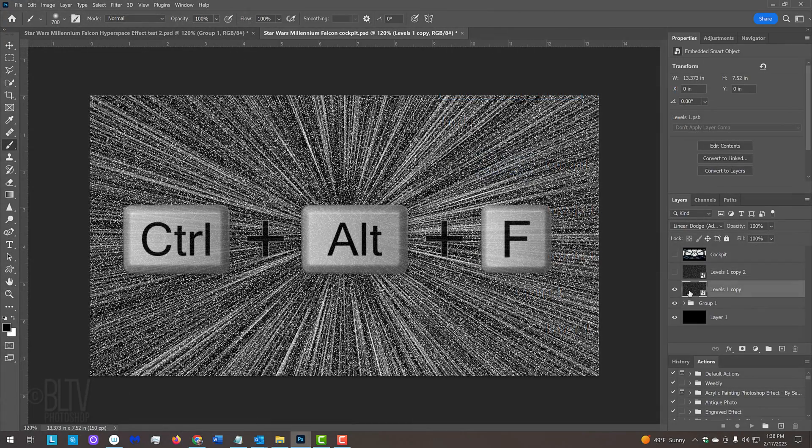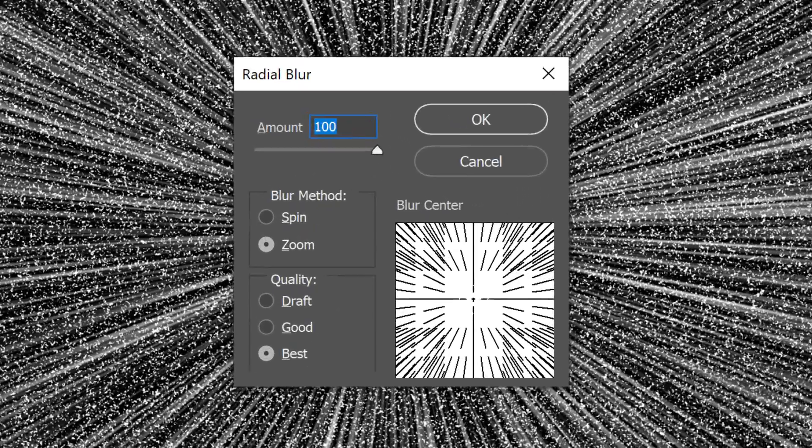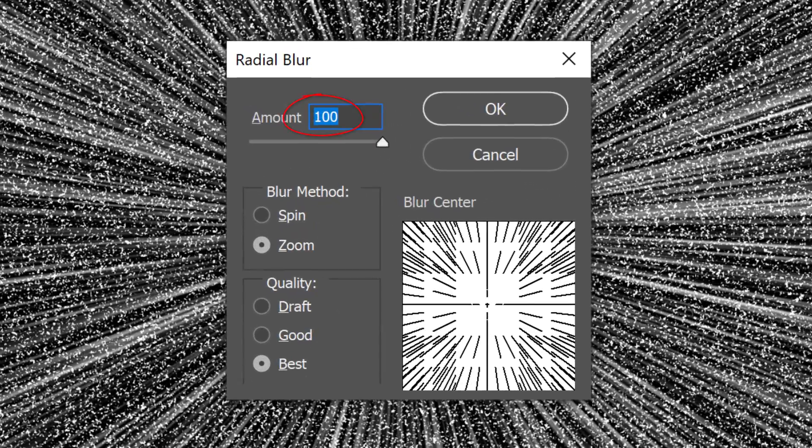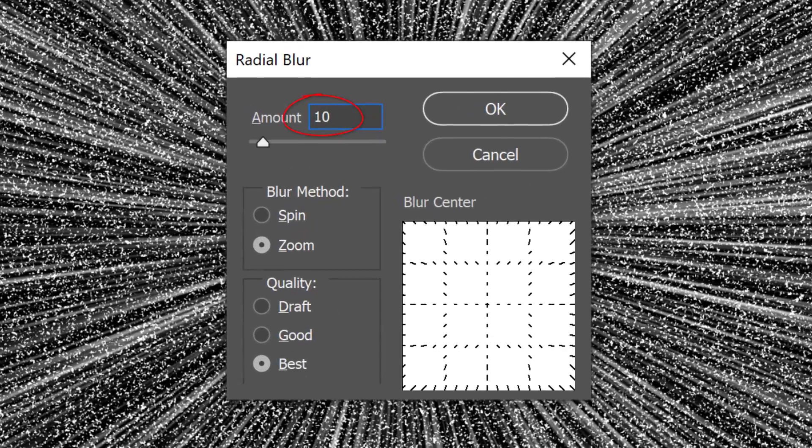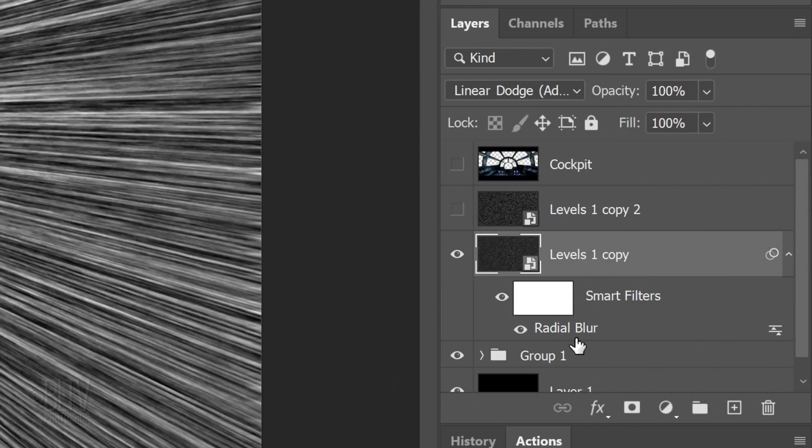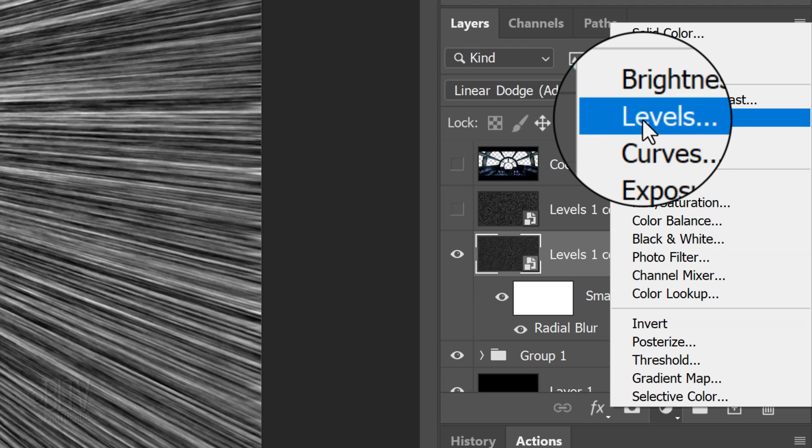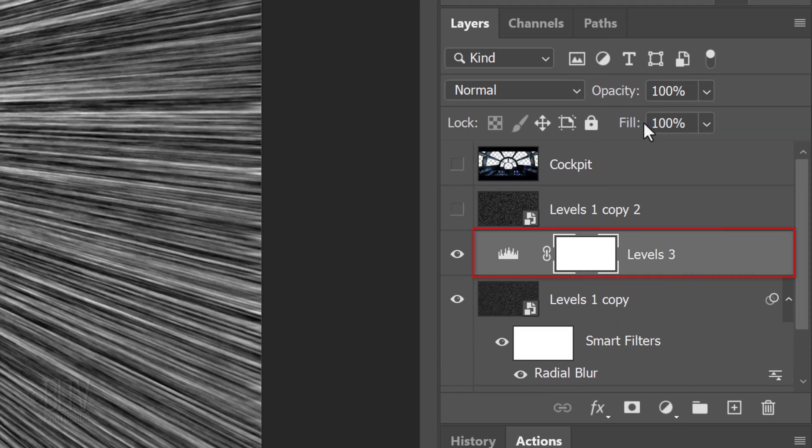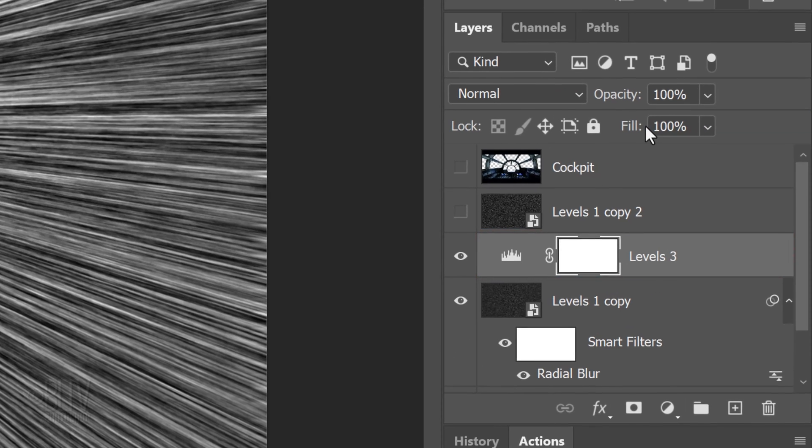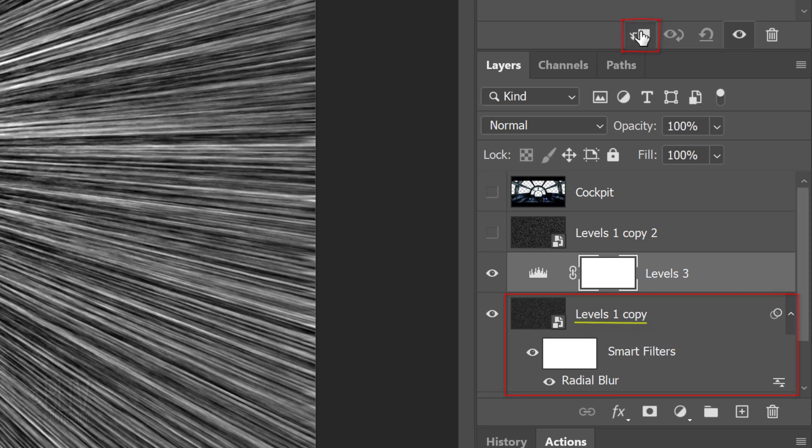Open the Radial Blur filter and make the Amount 10. Click the Adjustment Layer icon and click Levels.